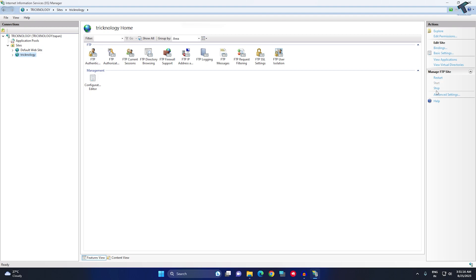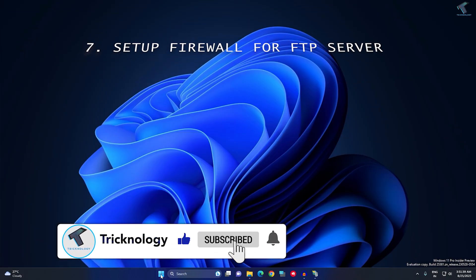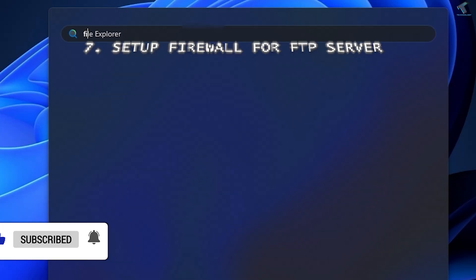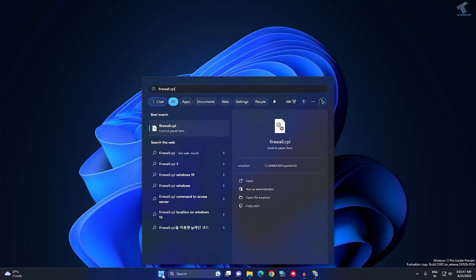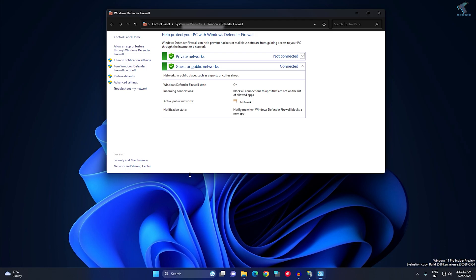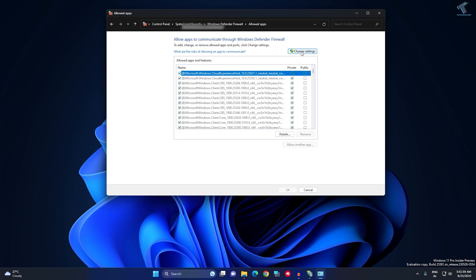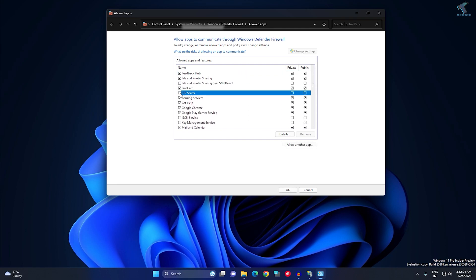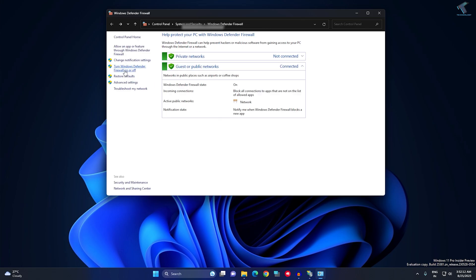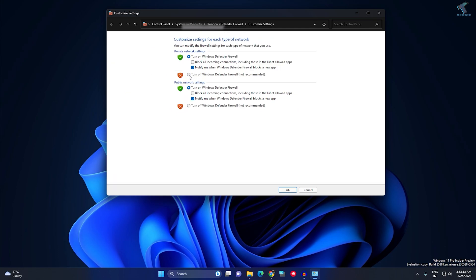Your FTP server is now visible. You can start or restart it from here — make sure it is running. Now go to your firewall settings. Open Start or Search and type FIREWALL.CPL, press Enter. Click Allow an app or feature through Windows Defender Firewall, click Change Settings, find FTP Server, and check both Private and Public. Also make sure Windows Defender Firewall is turned off, otherwise FileZilla will not work. Click OK and close.